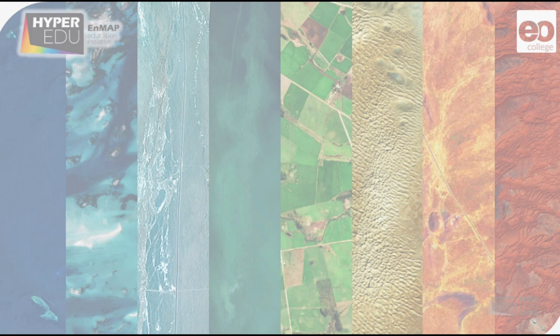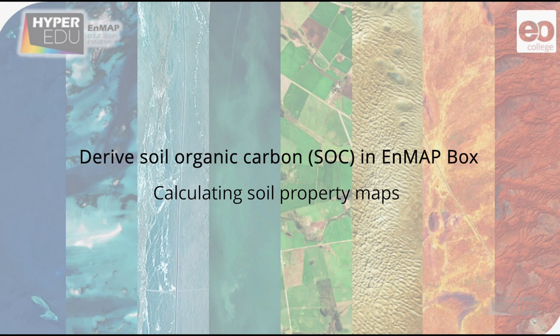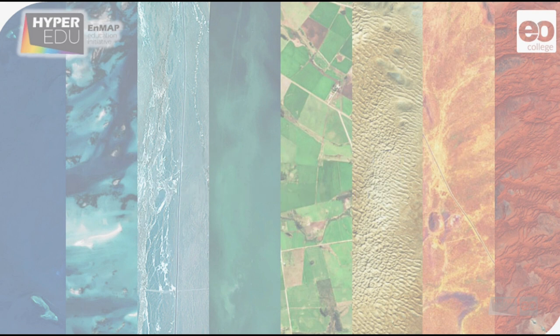Well, the goal of this exercise is to produce quantitative maps of soil organic carbon, SOC for short, from hyperspectral imagery and some ground reference samples. There are several potential methods to do that today. We'll be using partial least squares and random forest regressions.